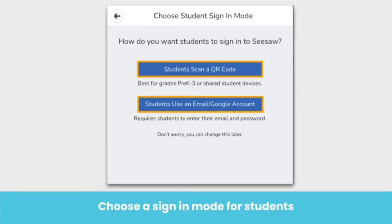Next, choose a sign-in mode for students. Younger students in the lower grades usually use class code sign-in — students will log in to their class by scanning a unique QR code. Older students in the upper grades usually use email or Google sign-in. If students do not have email addresses, choose the QR code option.